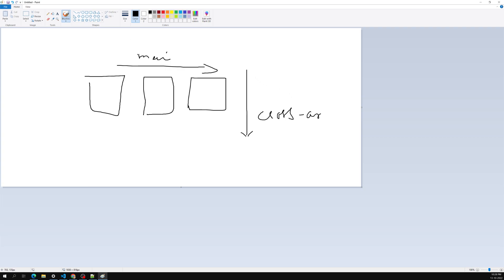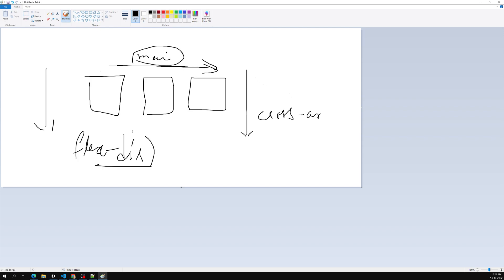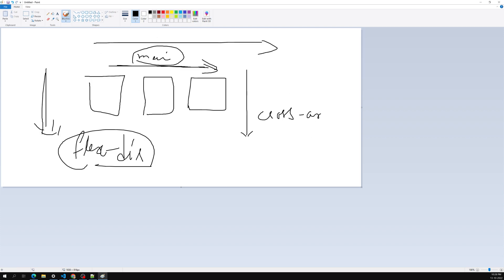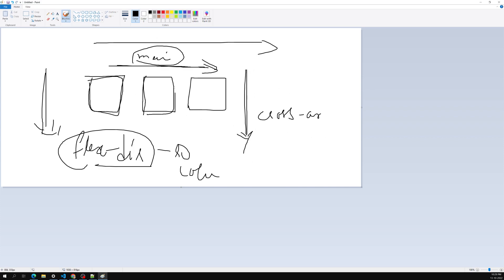Using the flex-direction property, we can set the main axis. When the main axis is set, the cross axis is automatically opposite to it. If flex-direction is row, the main axis will be row (horizontal); if it is column, the main axis will be column. Flex items move as a group along the main axis.